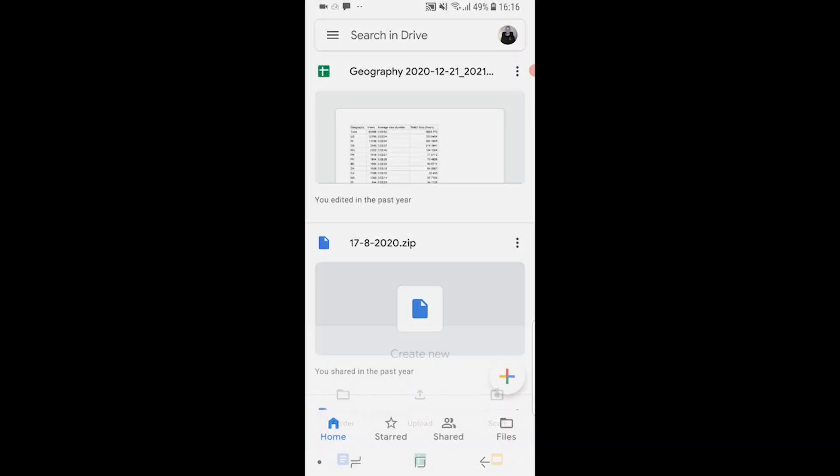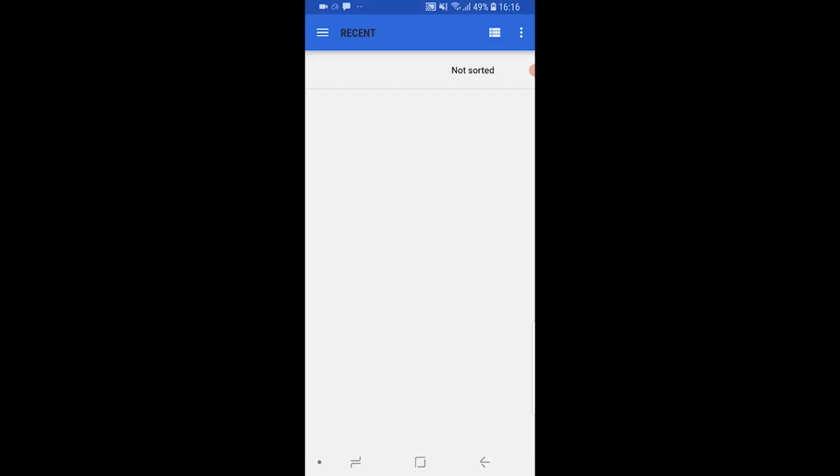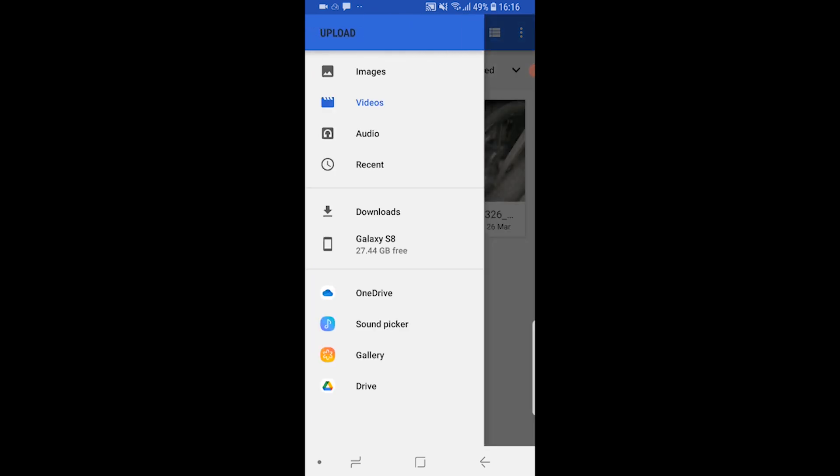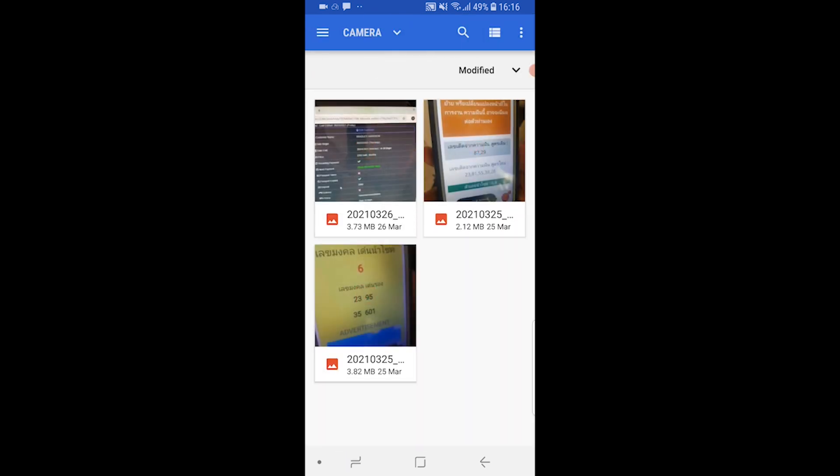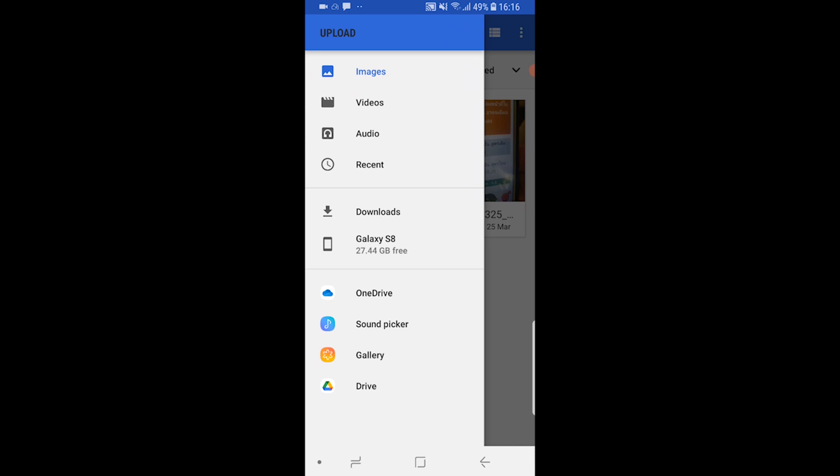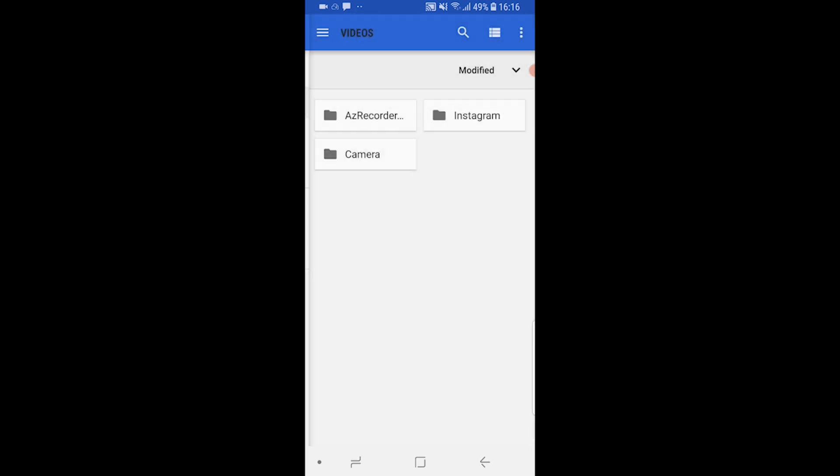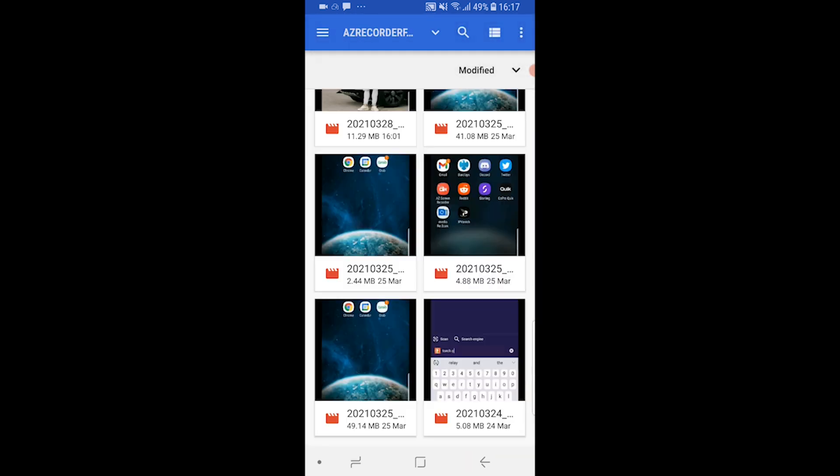You can go to upload and you can find that file on your phone. I'm going to go to videos and camera and then here is the file here. It's this one I believe which is 49 megabytes in the bottom left hand corner.